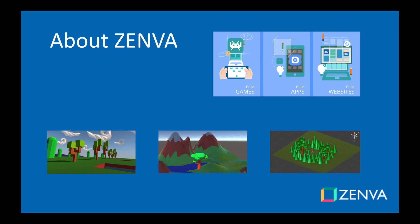Over the past six years, Zenva has taught all different kinds of topics on programming and game development to over 300,000 students. This is across about 100 courses.